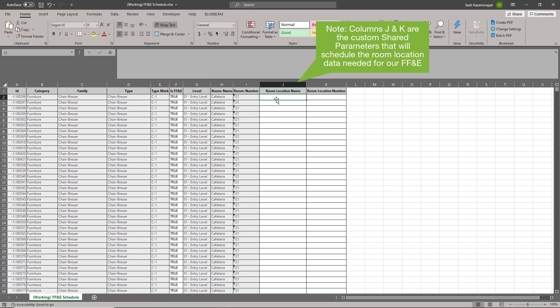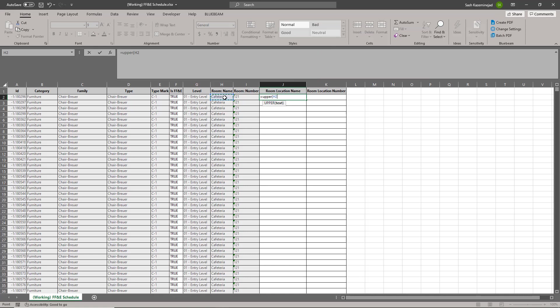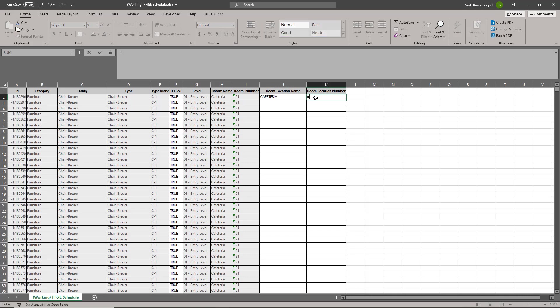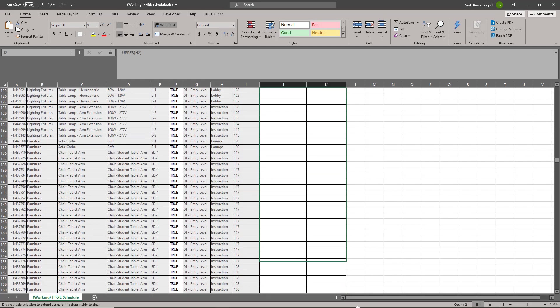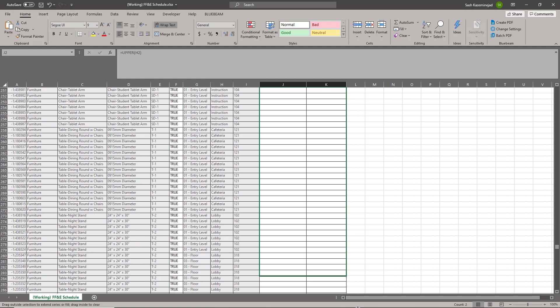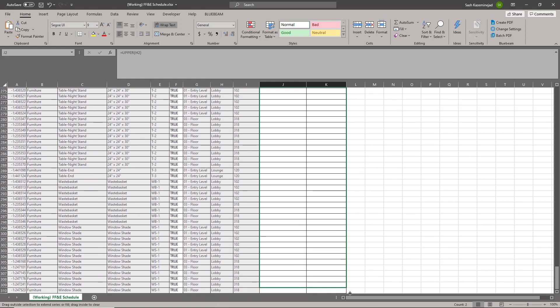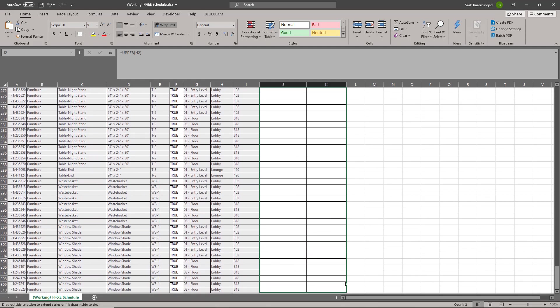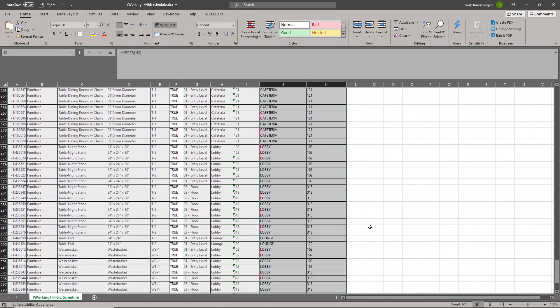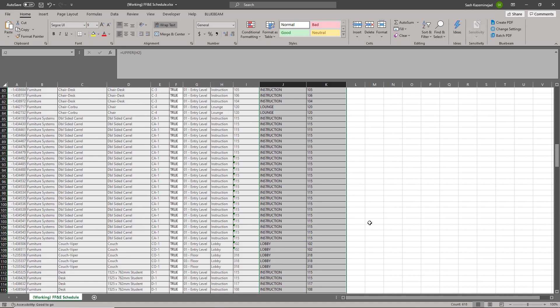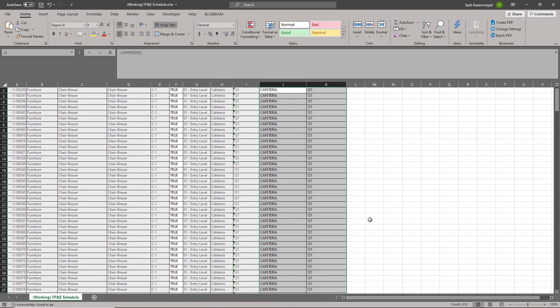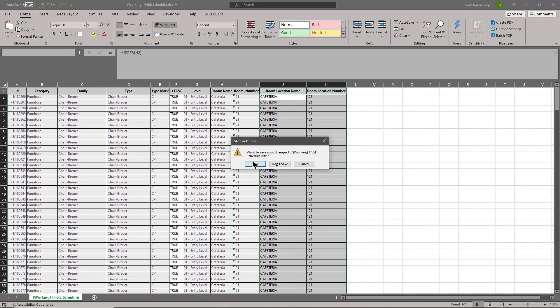And now all I need to do is copy the data from columns H and I over to columns J and K. So I'm going to use a simple formula here for the room location name. You may notice that the architect used proper case here. I'm going to make everything uppercase. I'll type in equals upper, and then in parentheses, I'll select column H2 and hit Enter. And then for the room location number, I'll simply make it equal to I. Now that I'm done with that, I'll select these two cells and fill it down. Now that that process is complete, I'll do a quick review. Everything looks good. I'll save this file.